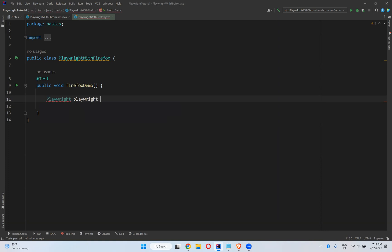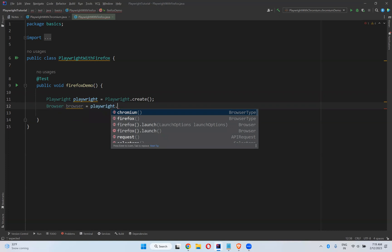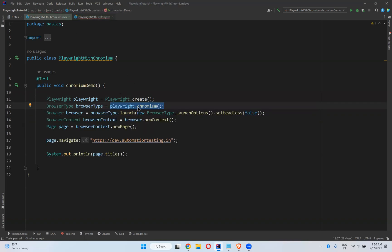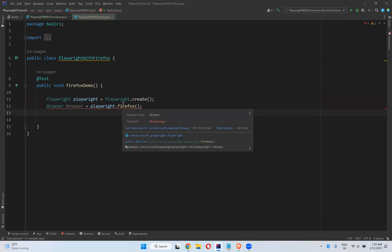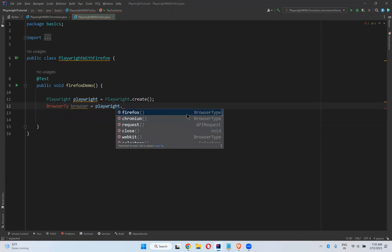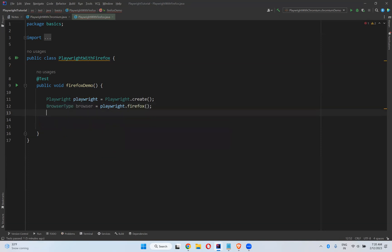First, we will write the code. Playwright is equals to playwright dot create, and then browser is equals to playwright dot firefox — so we have chromium and we have firefox — and then firefox dot launch. When you type here it will show you that this is browser type.